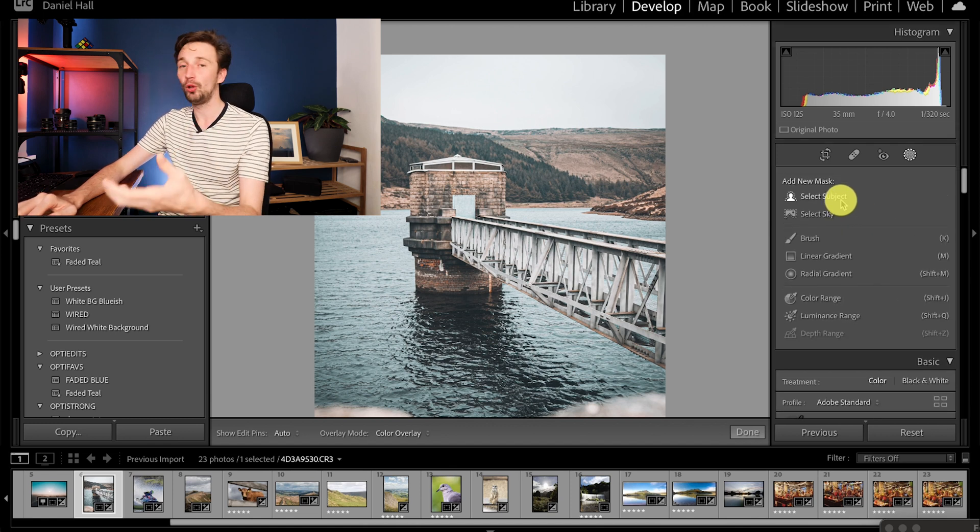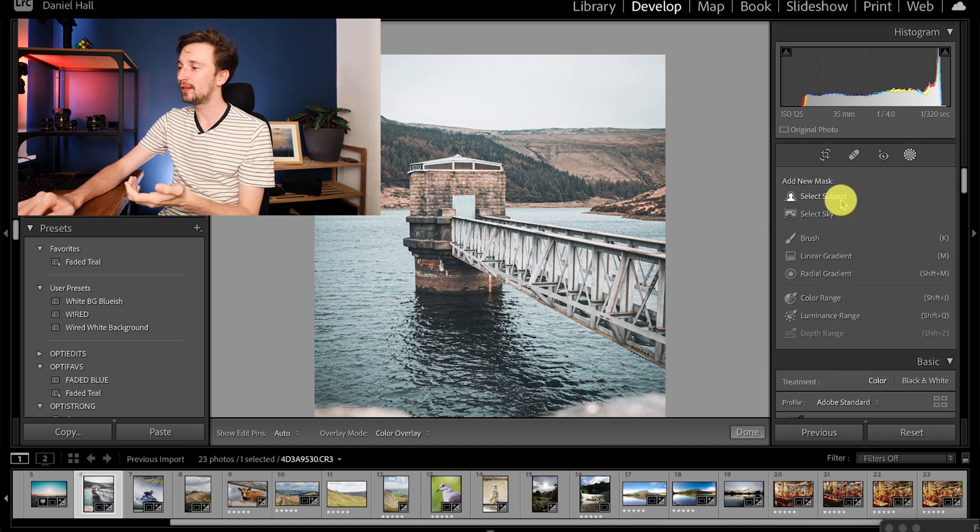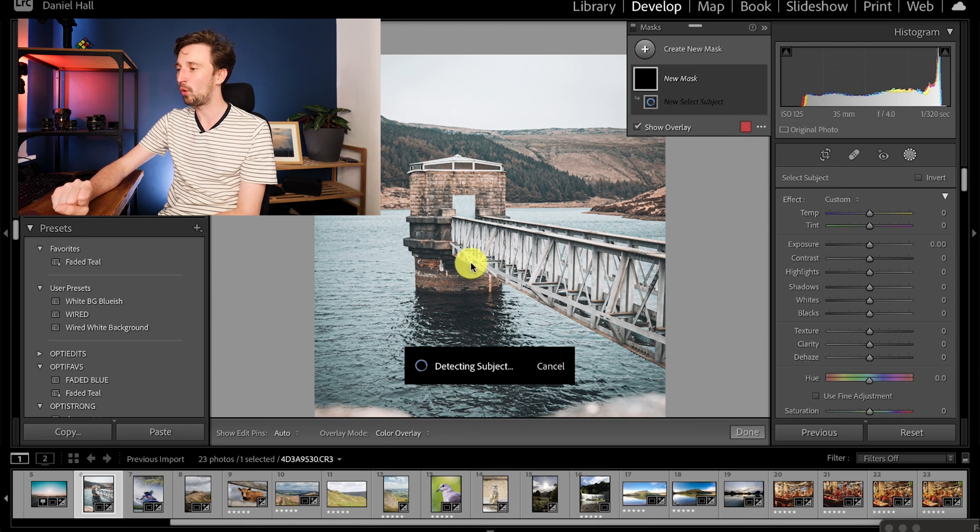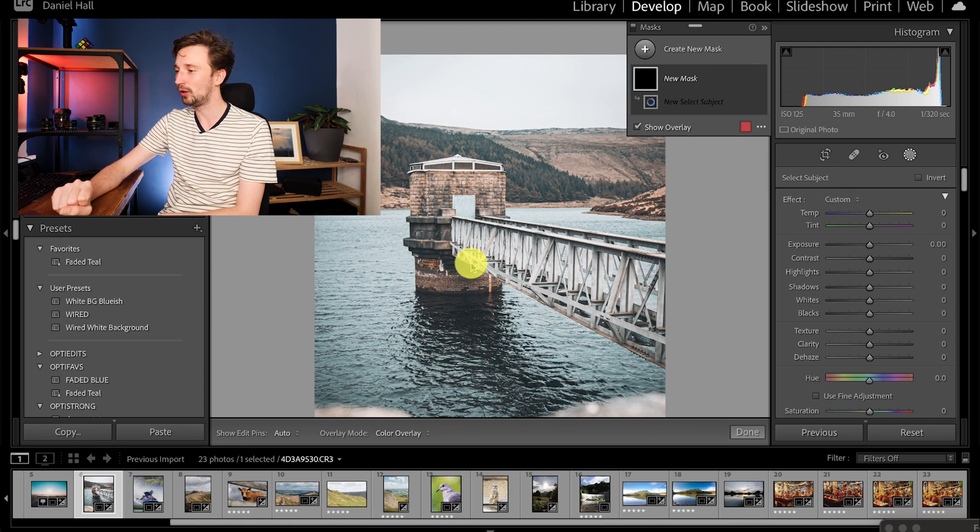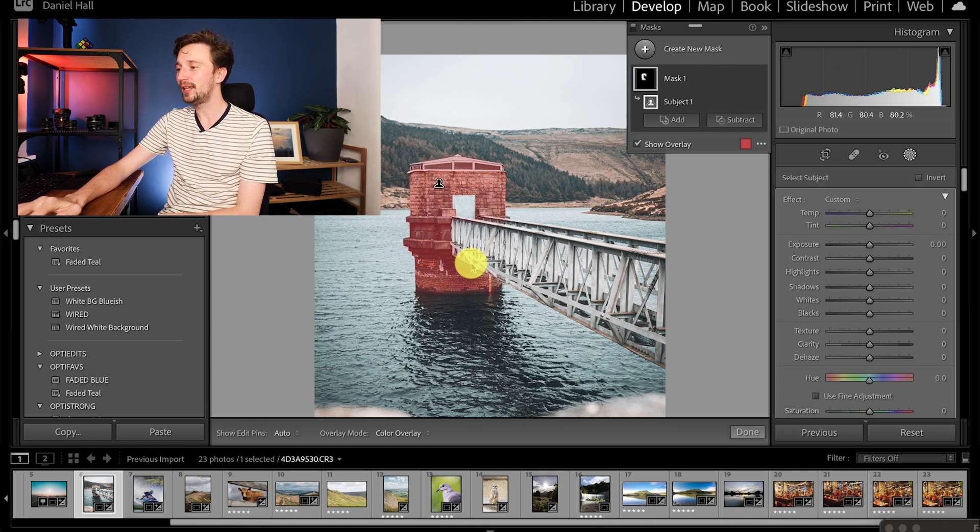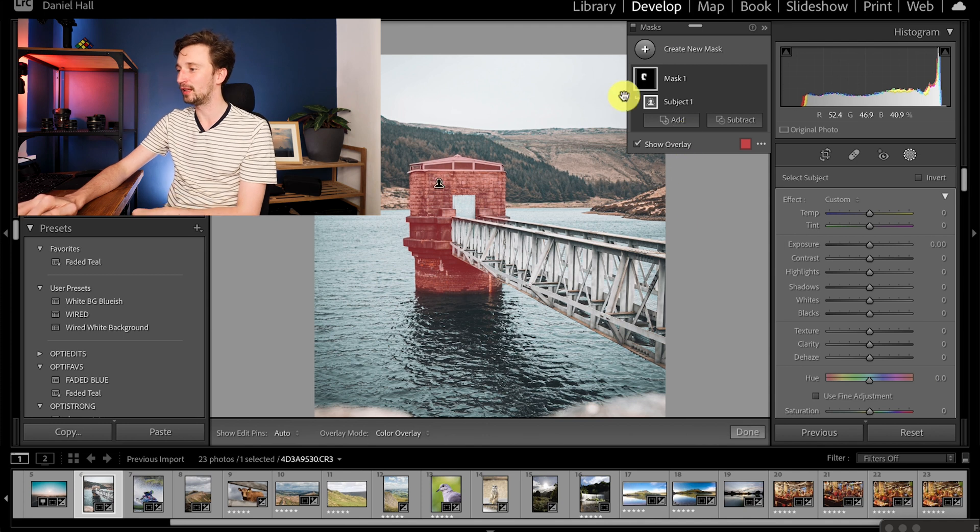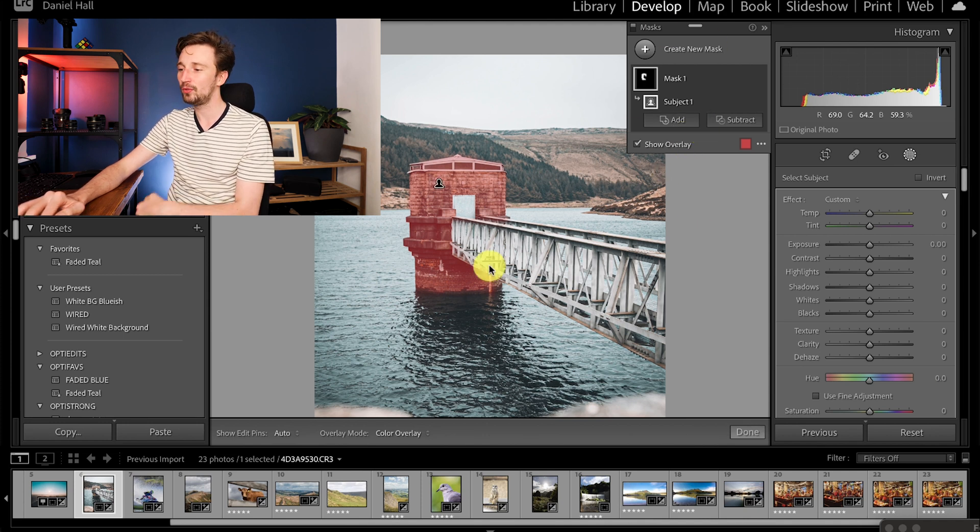Let me just quickly show you even though there's no people or animals, selecting the subject still got this water tower in the middle, didn't get the bridge but again we can quickly add the bridge with the mask if we want to.